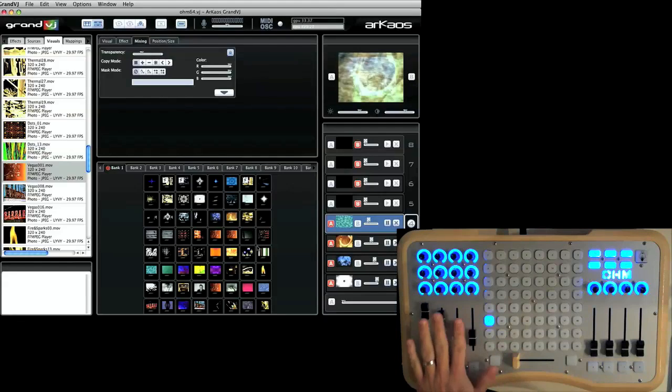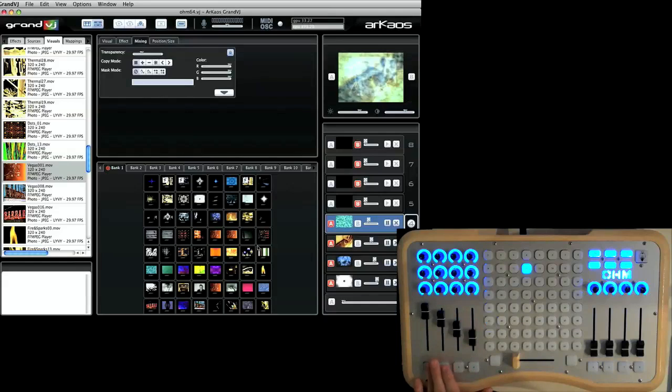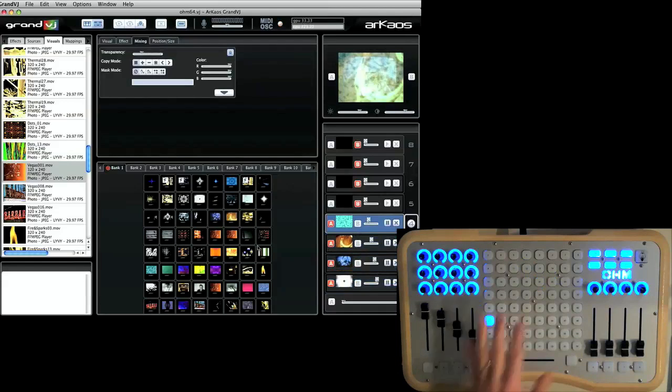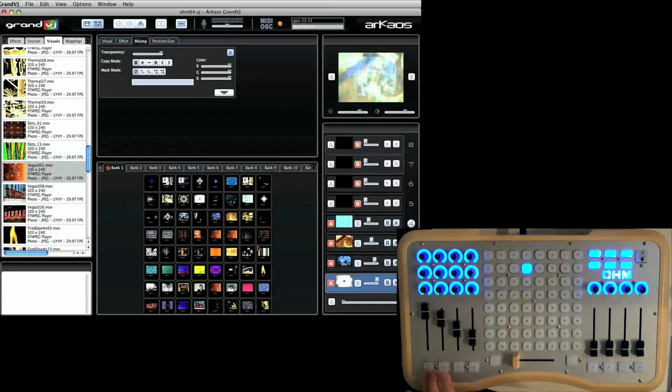The nice thing about using this controller with Archaos is when I switch between the layers, you can see on the controller here, it shows me the status of which clip is playing.